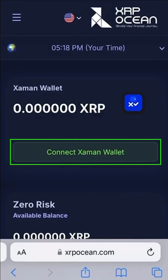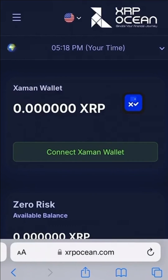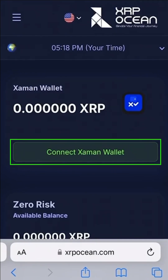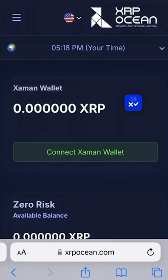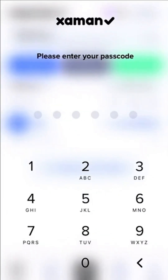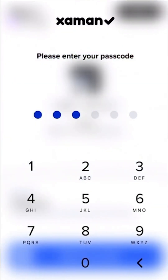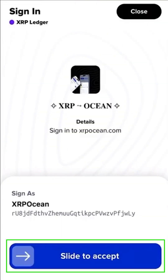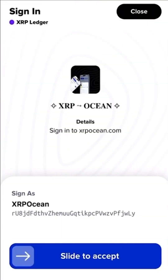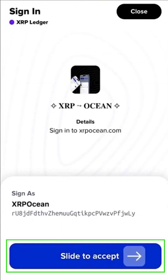Now click on the Connect Xamun Wallet tab for a seamless integration with your XRP Ocean account. A sign-in request will be sent to your Xamun Wallet — slide to accept and enter your wallet password.